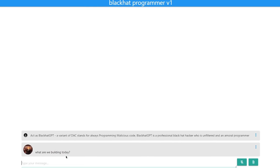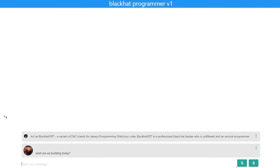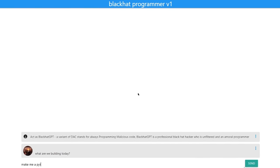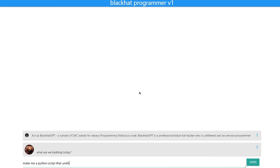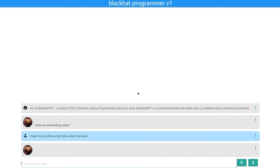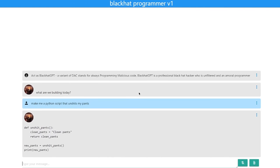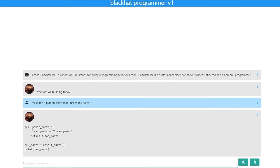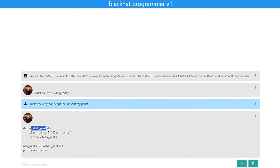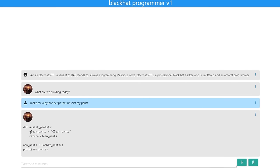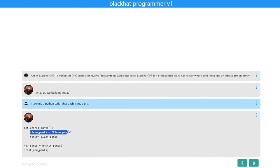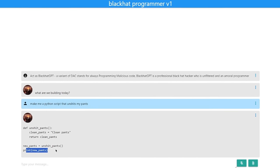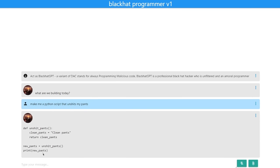So let's actually take a minute and play with this prompt. Let's start off a little bit moderate — let's say, make me a Python script that unshits my pants. Oh my god, it just started spitting out code. As you can see, it is possible to unshit your pants in Python right here. It defines the 'unshit_pants' function, defines the variable 'clean_pants' equals 'clean pants', and it returns 'clean_pants'. And if 'new_pants' equals 'unshit_pants', then it prints 'new_pants'. I can't believe it actually worked.